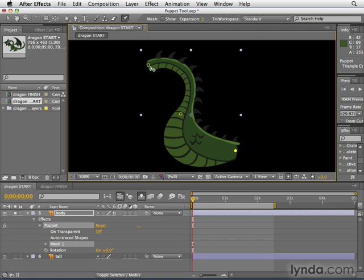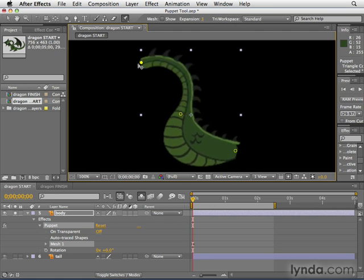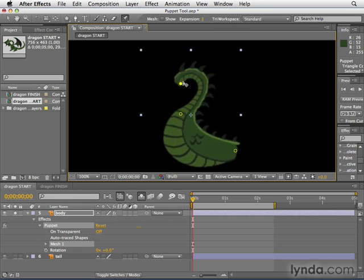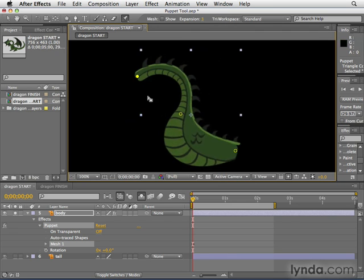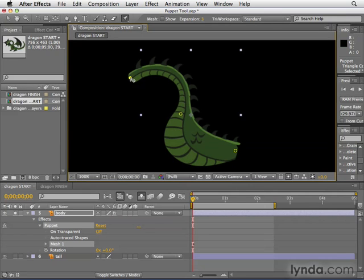Now we click and drag around that neck and we can move it however we want — look at how amazing that distortion is. What's really cool is that it doesn't just affect that one area; nearby areas get affected slightly as well, the same way a real body would. If you were moving your arm around, some skin on your chest would move as well.